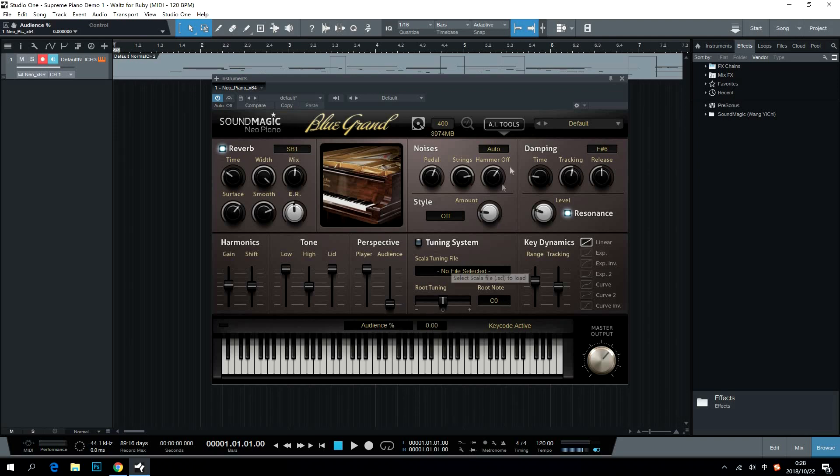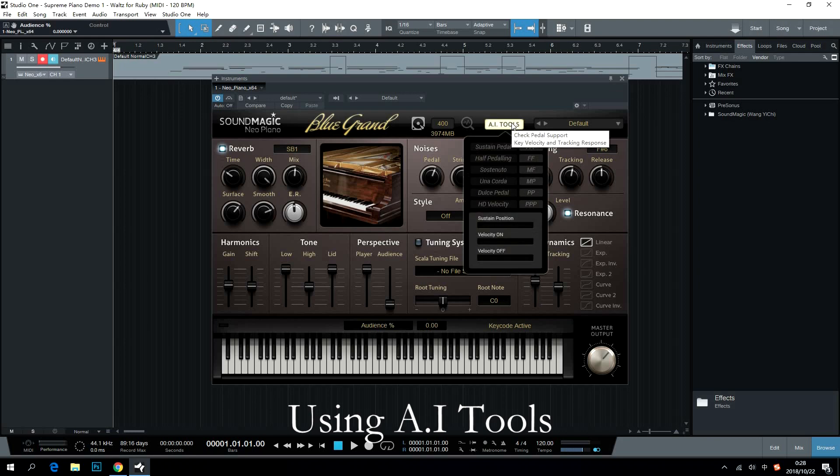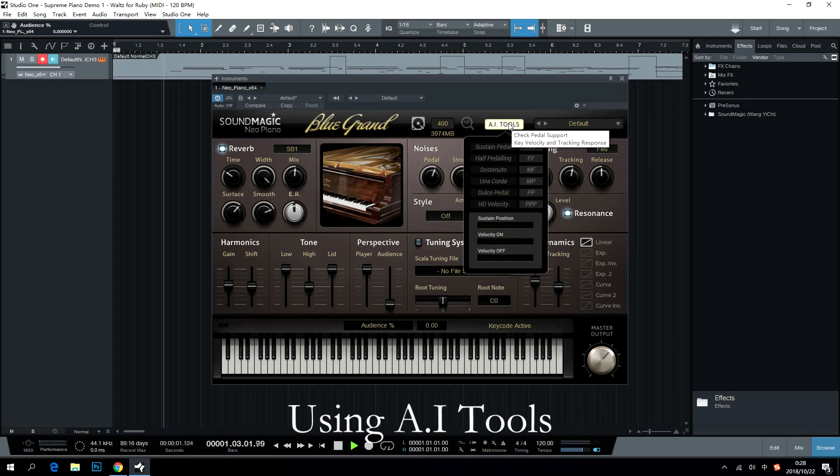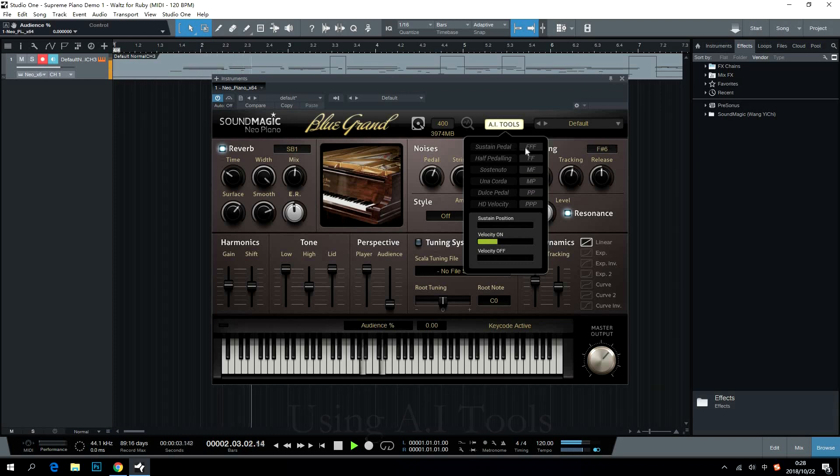By using AI tools, users can make Neo Piano a perfect fit with their keyboard. AI tools will detect dynamic response and pedal responses automatically.